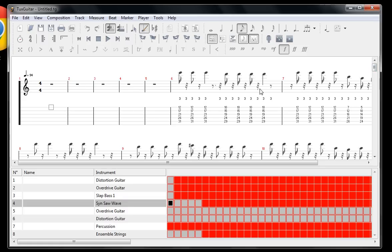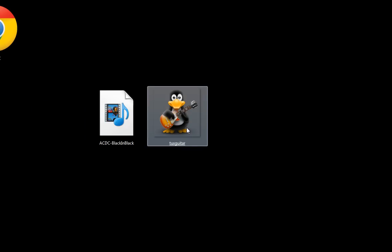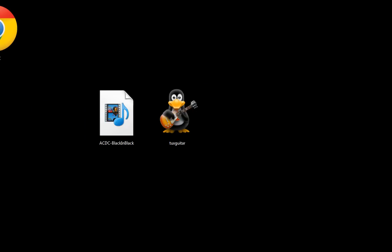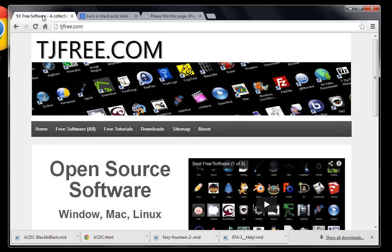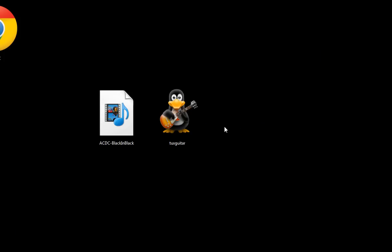Hopefully that's giving you some inspiration of different directions you can take this. If you want to find download links for TuxGuitar, you can get those and more information on my website, tjfree.com. I appreciate you watching, check out my other videos, and have a great day.